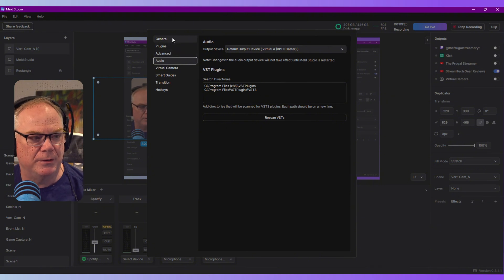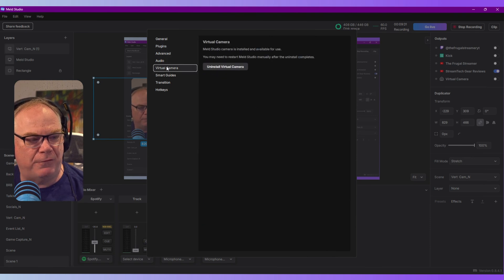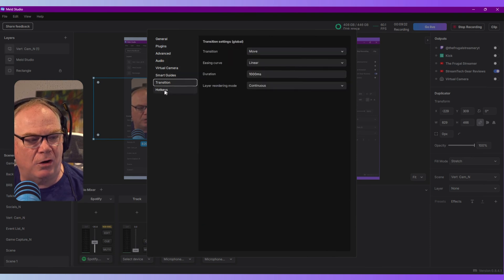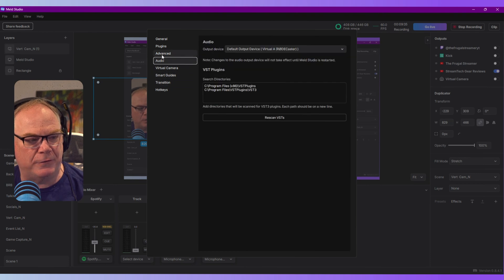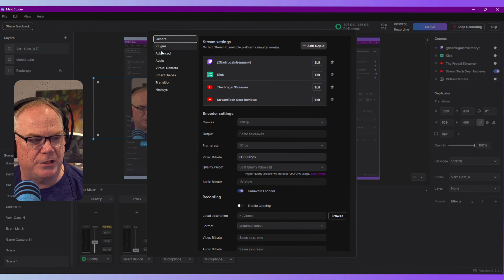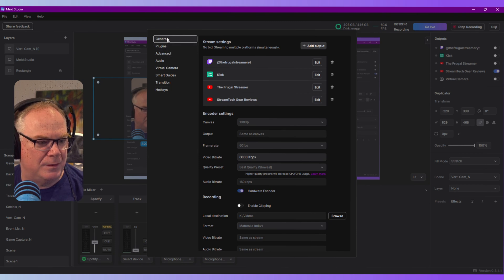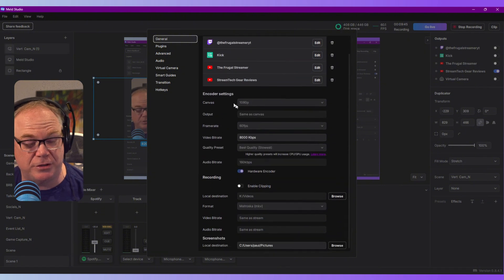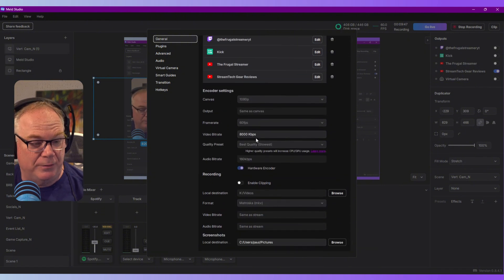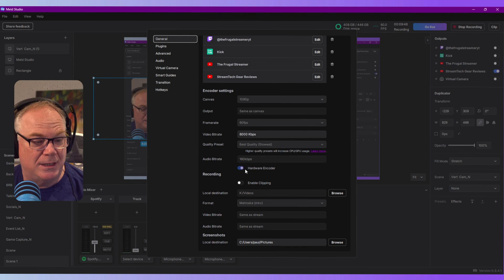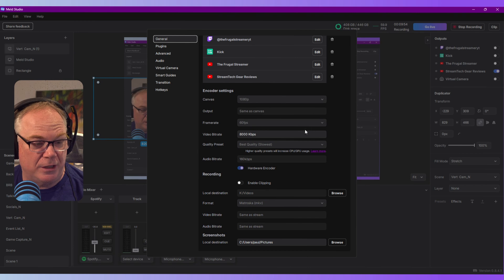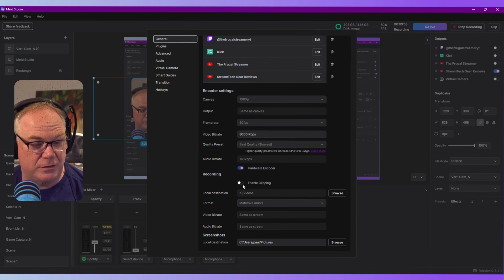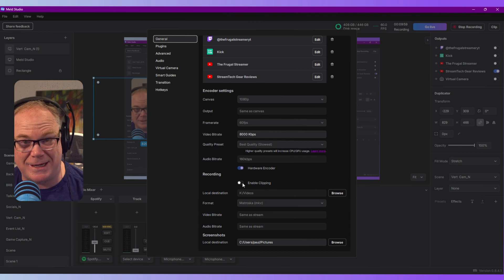Really awesome. All of your settings for Meld Studio are all under this single preferences selection. So if you want to change your encoder settings, for instance, well, they're all right here in this setting that you can go in and choose things like bit rate, your canvas resolution, your frame rate, your destination for recording videos.